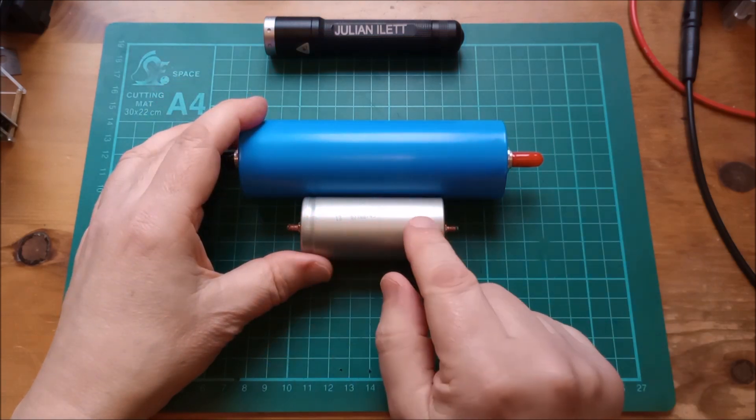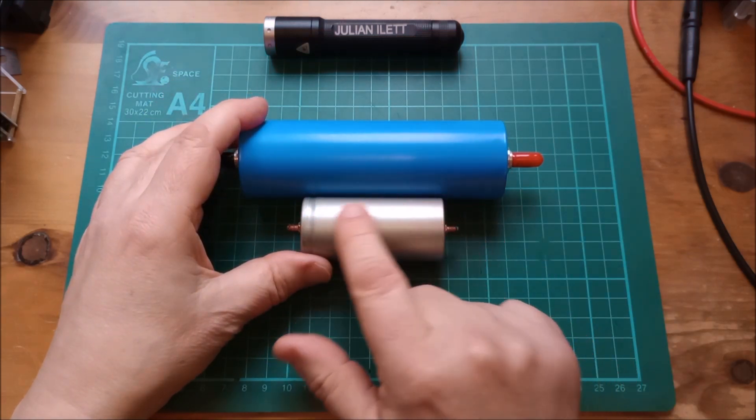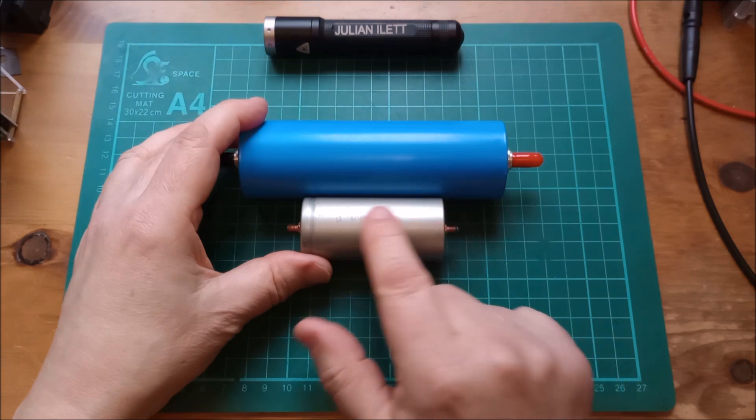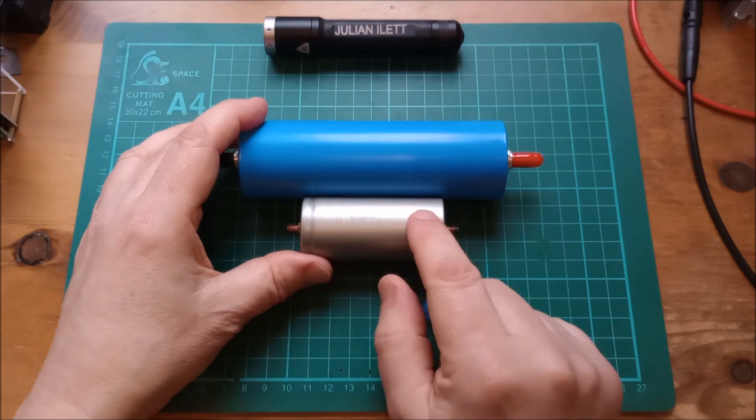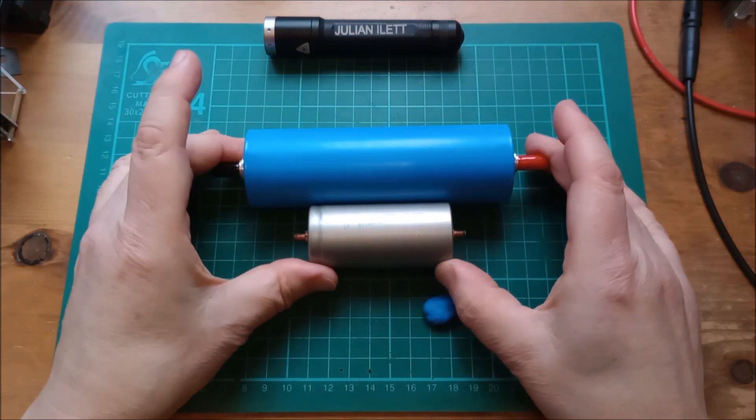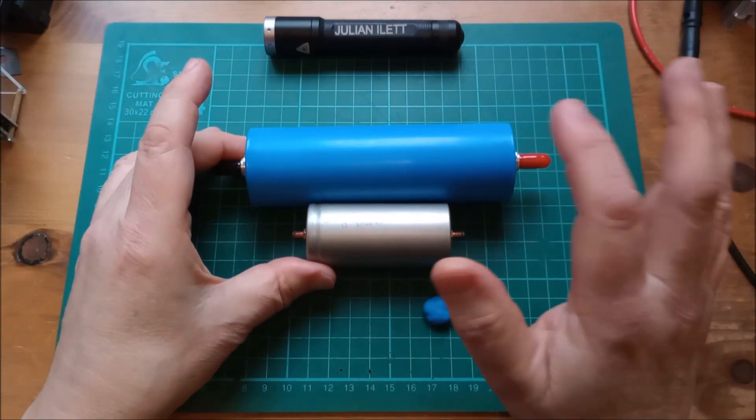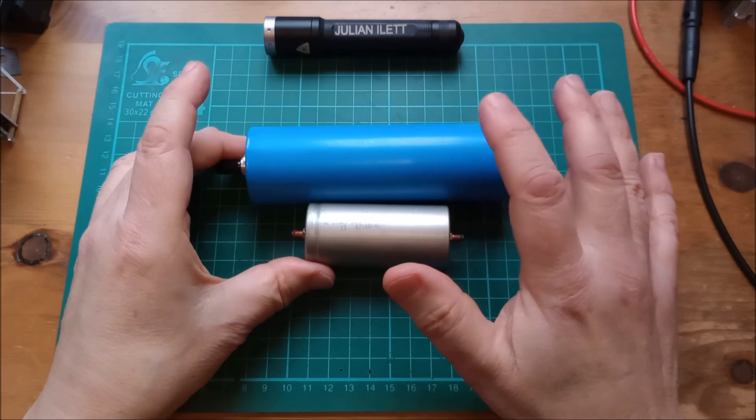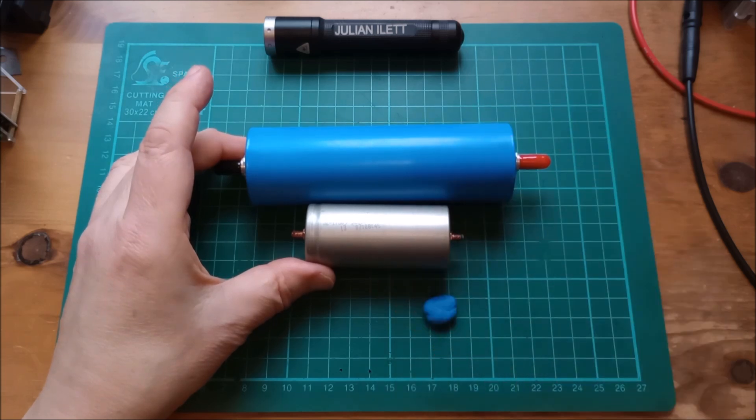This is a 6 amp hour, although I believe you can get 7 amp hour variants of the 32650. But the 4135 cell is 20 amp hours.